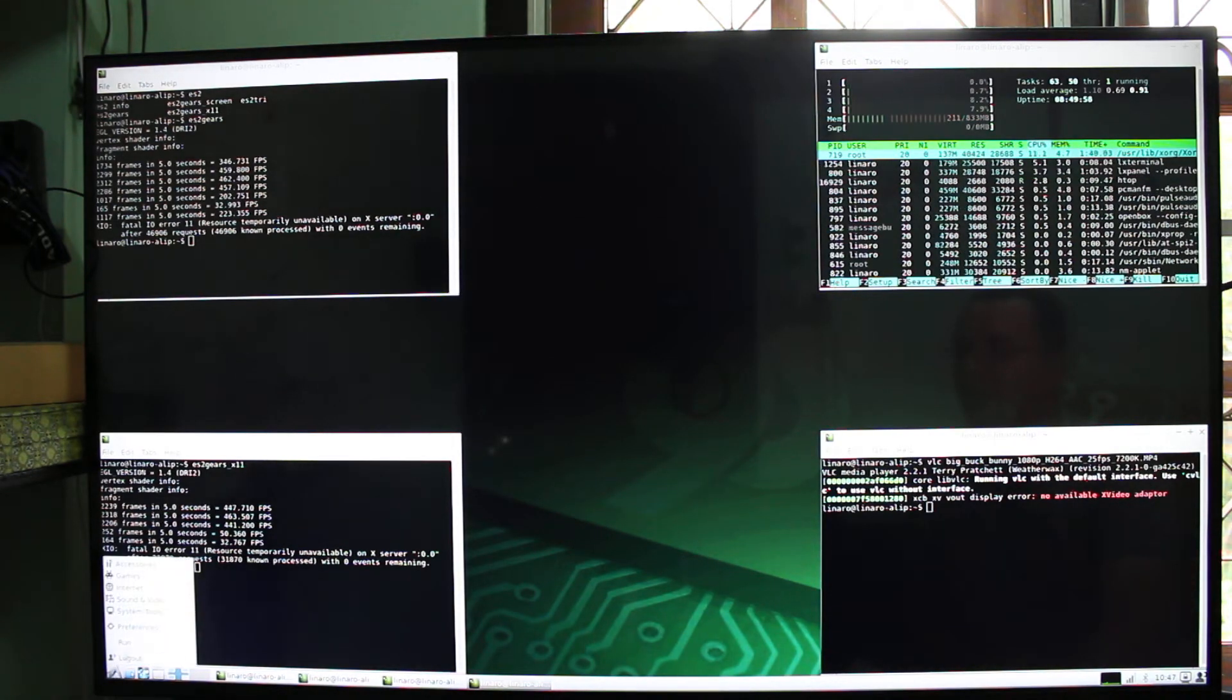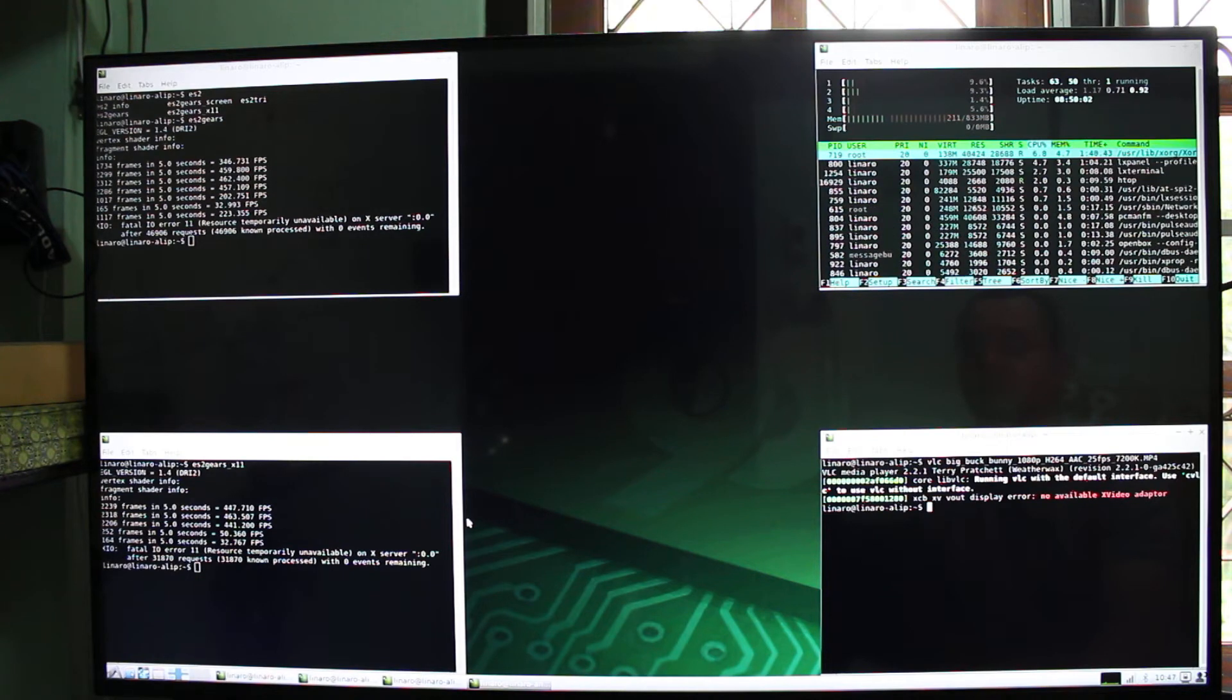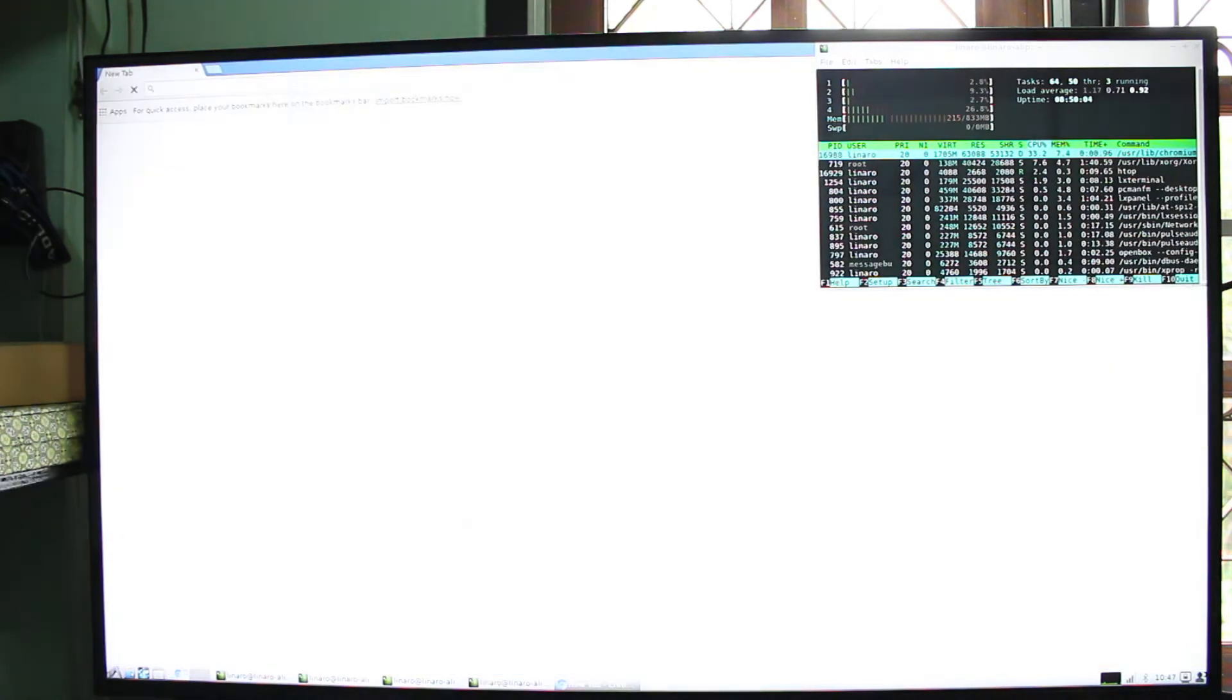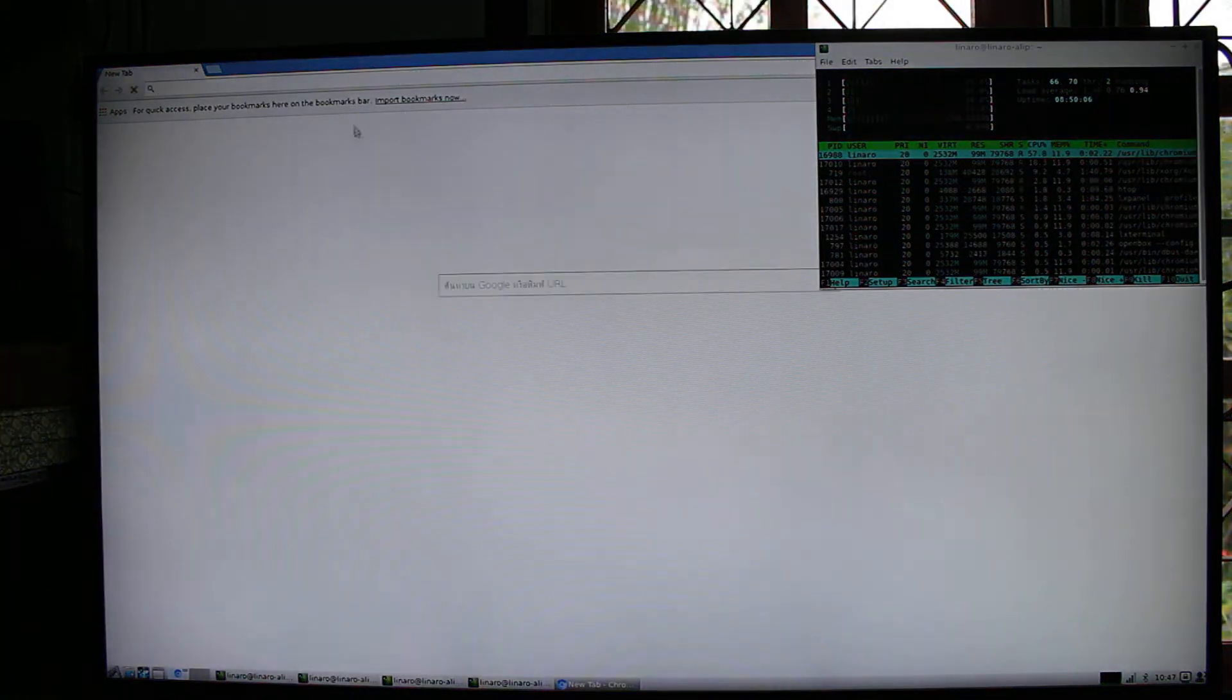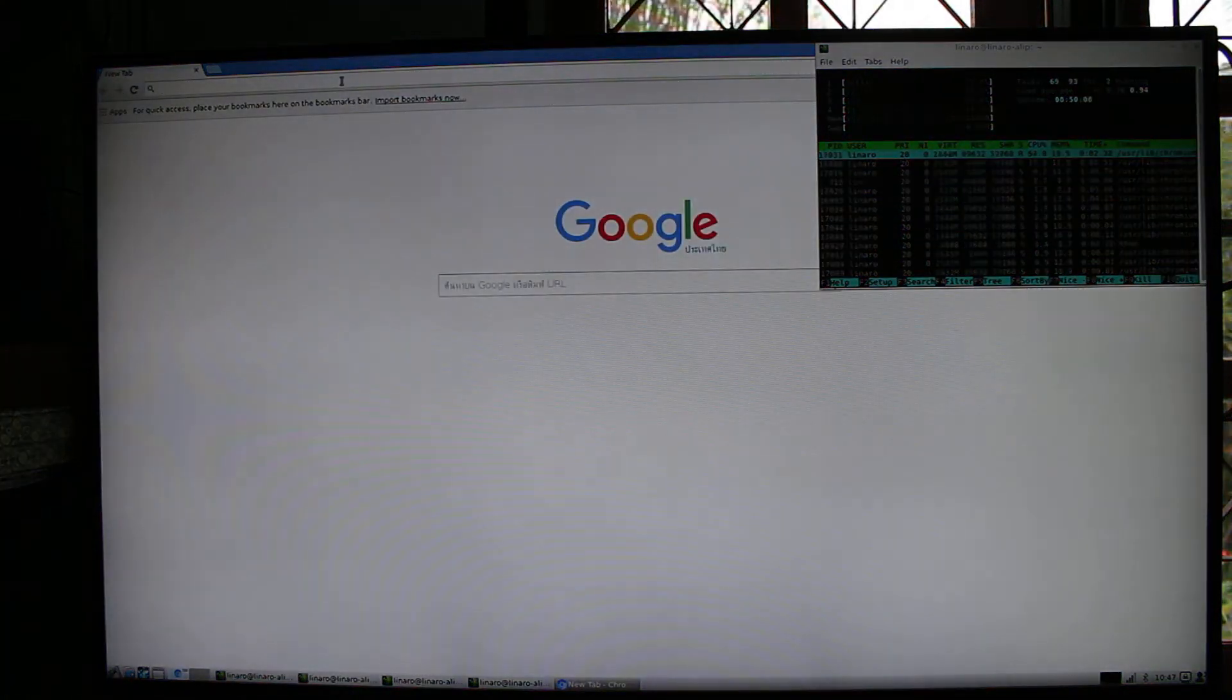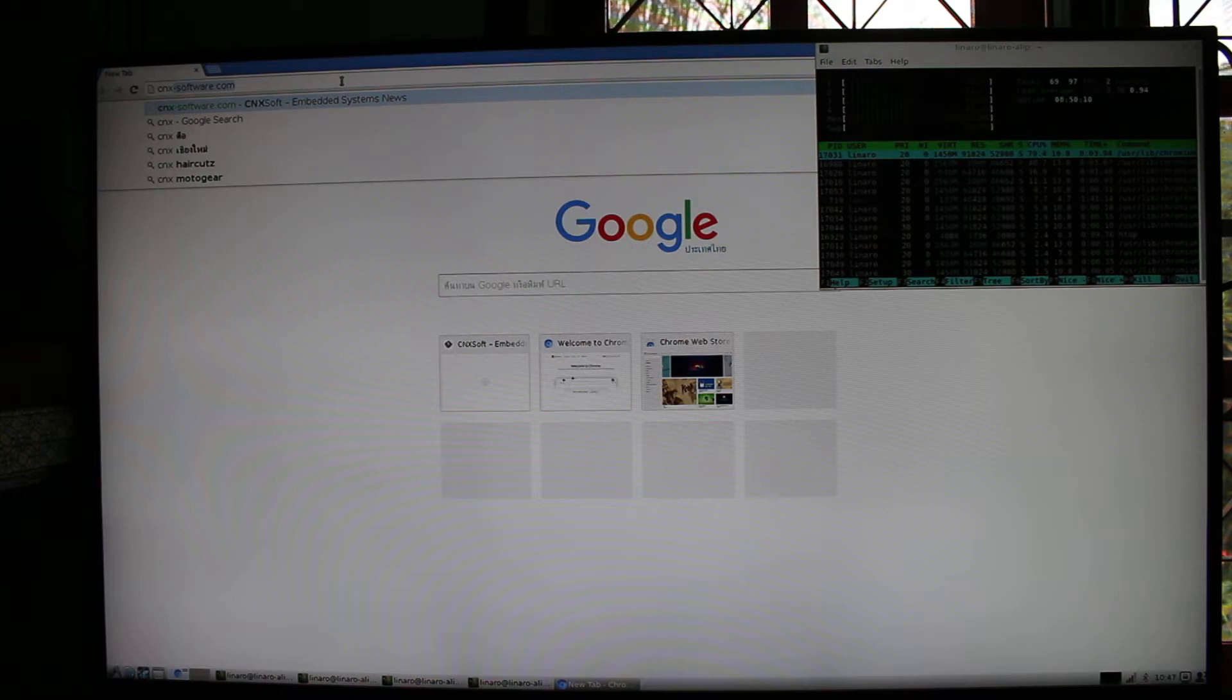One quick last test, Chromium. So let's go to some random blocks.